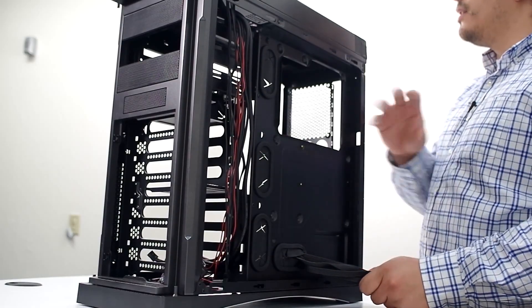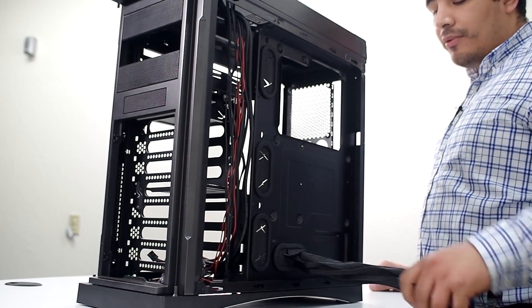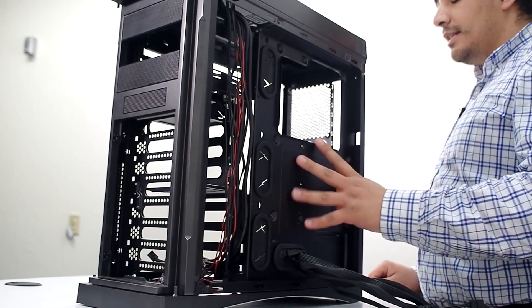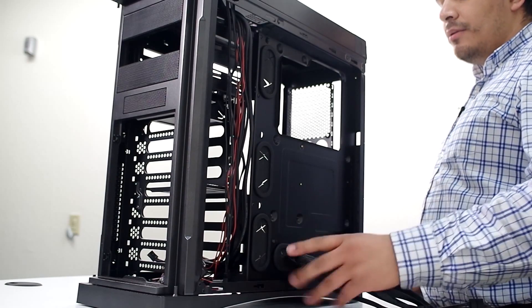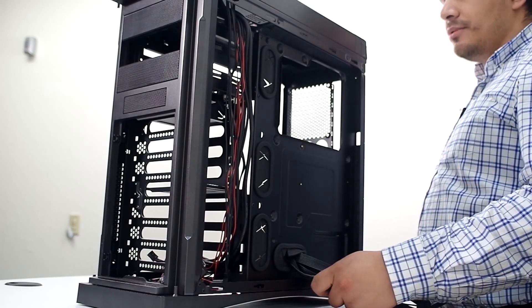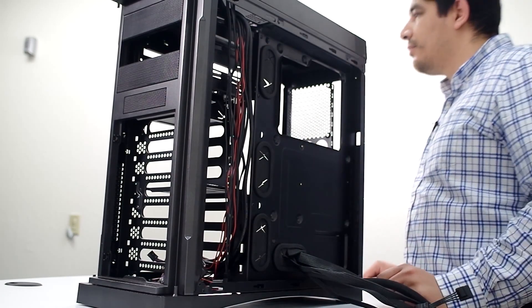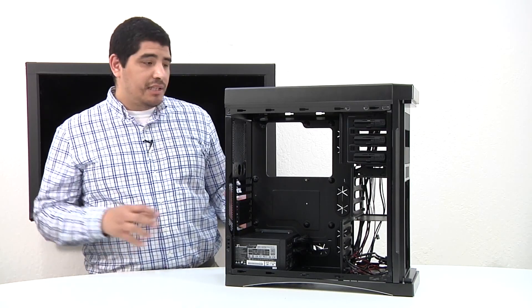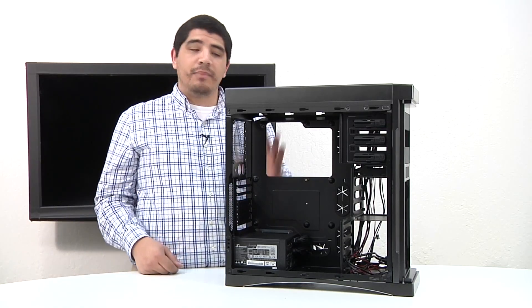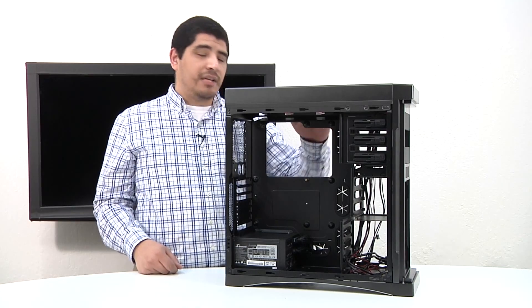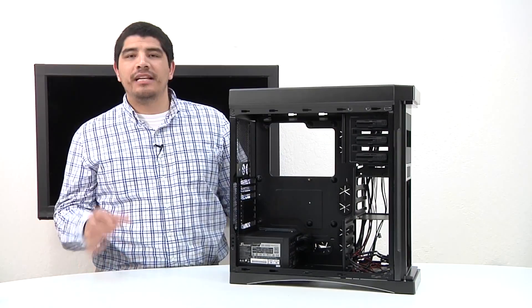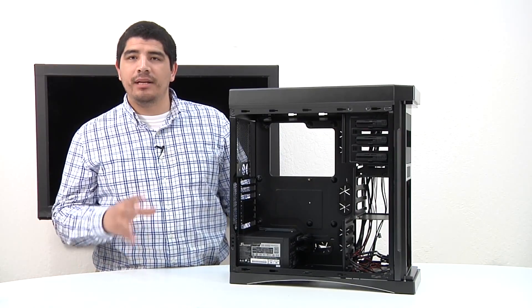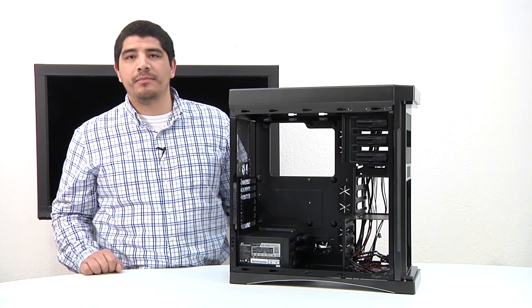But before we actually get to that, now that we've installed the power supply, installed the actual cables, and routed them through, we now actually need to mount the motherboard because that's going to be dictating where a lot of these cables are going to run back through these cutouts back to their connection points. That's how you install a power supply as well as route the cables for the power supply.